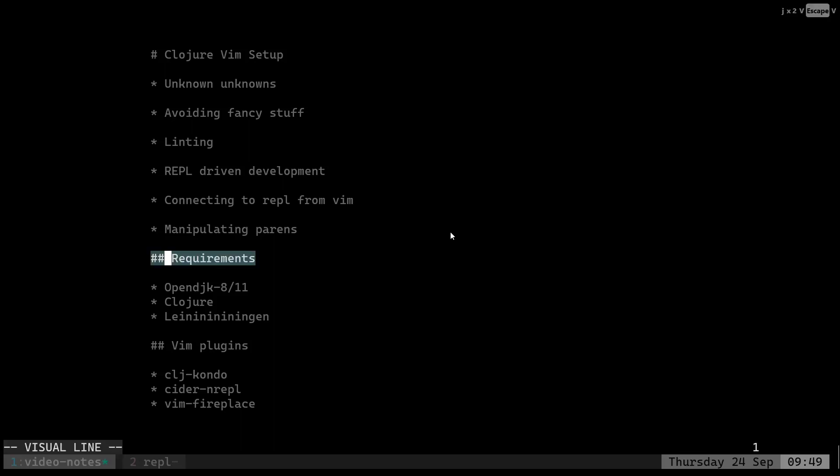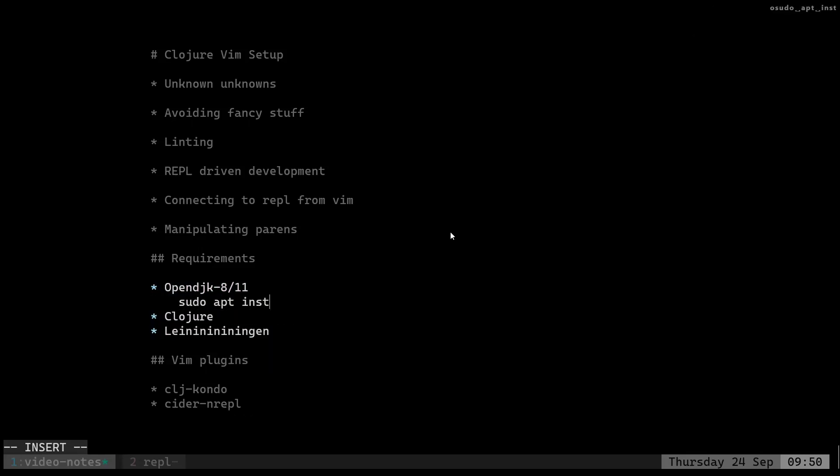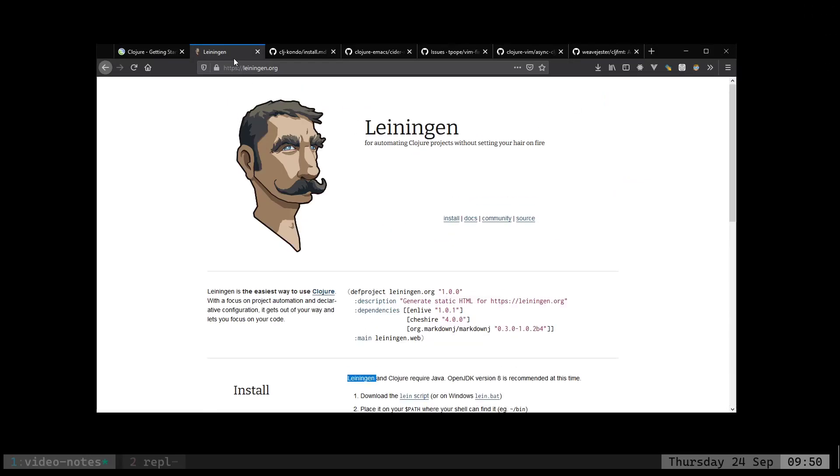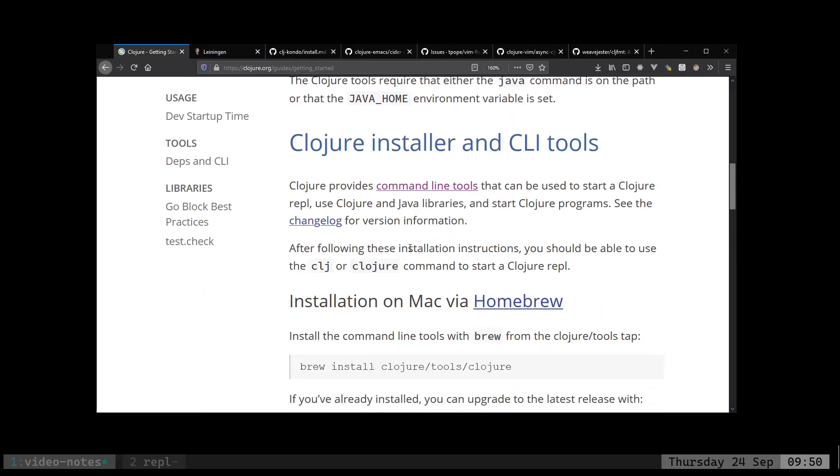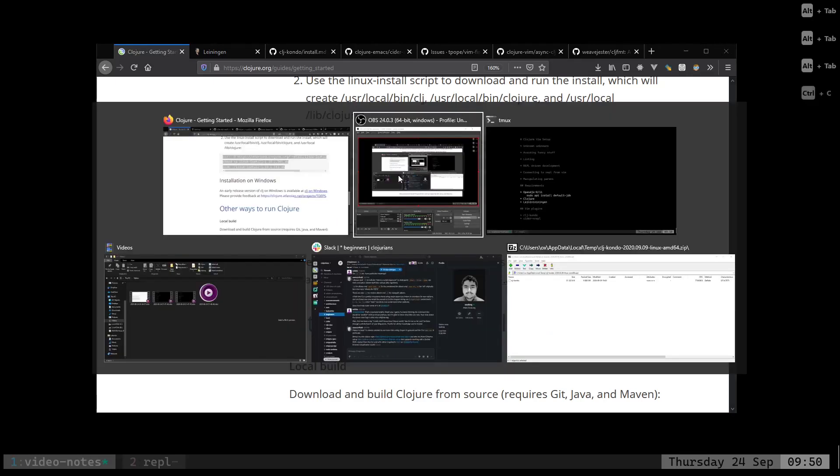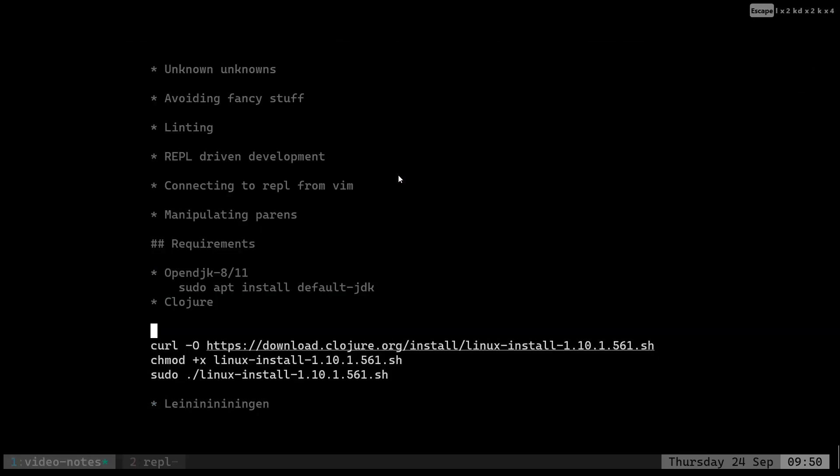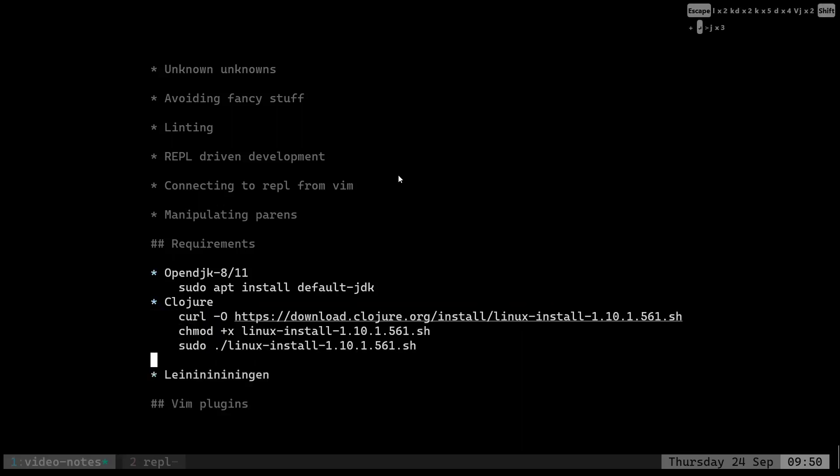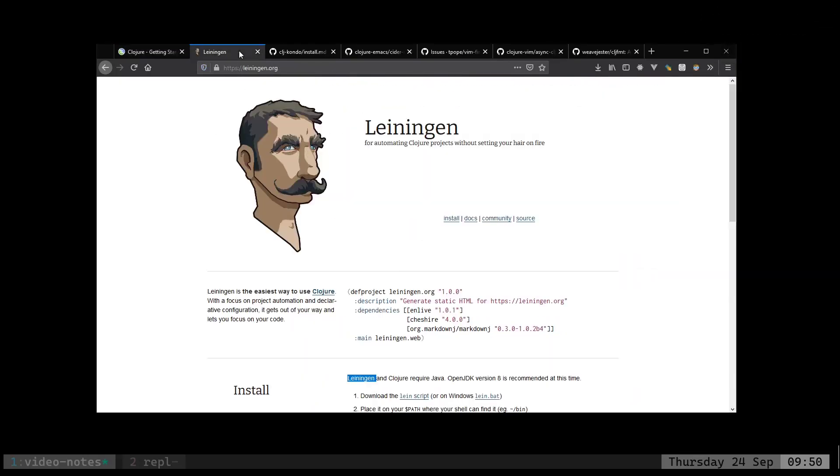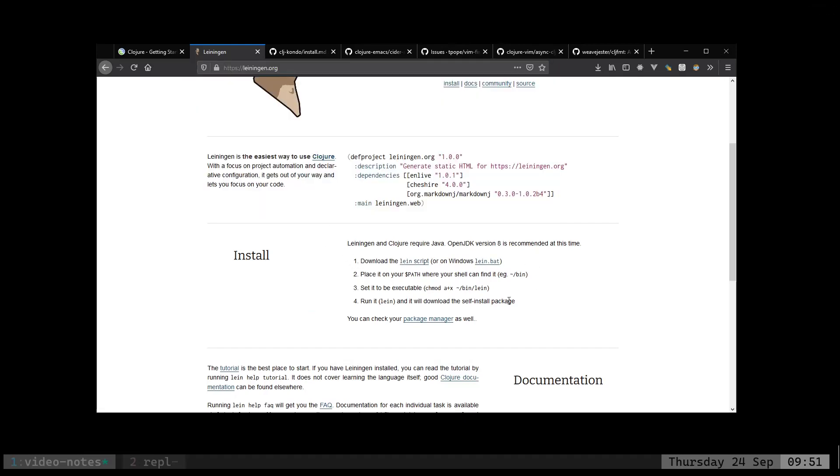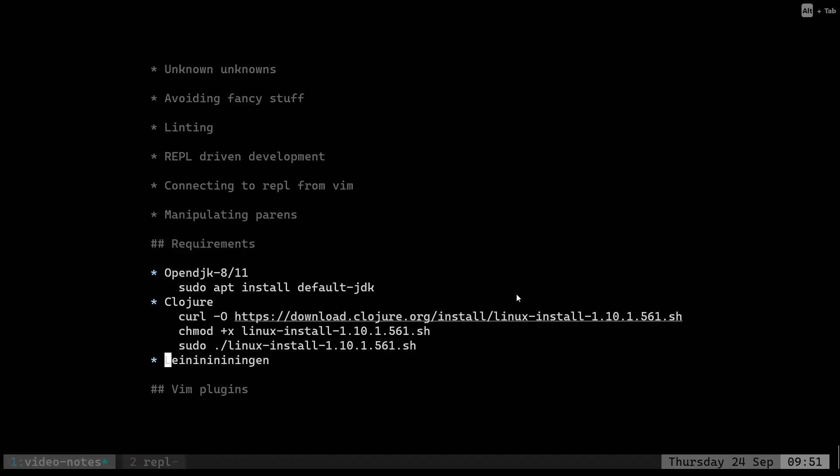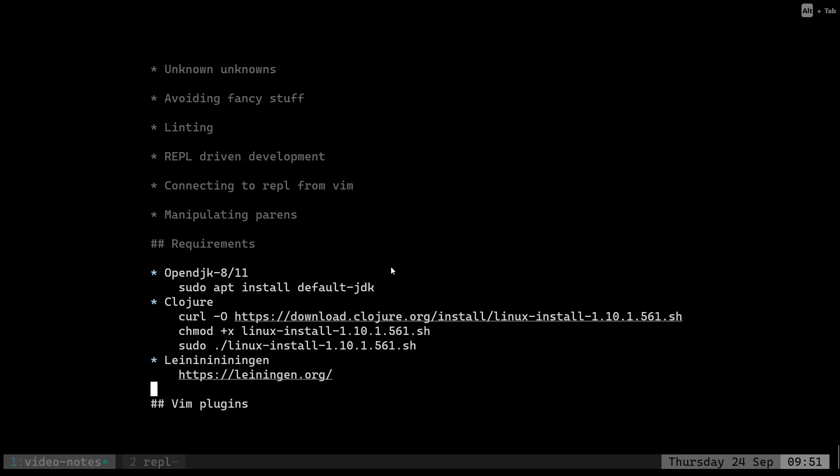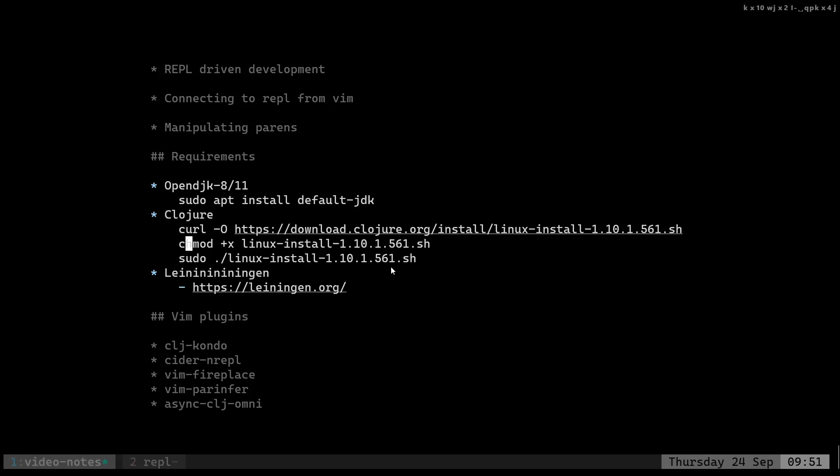So starting with Clojure, you need these three things installed: OpenJDK 8 or 11 - this is pretty easy to do, just sudo apt install default-jdk if you're on Ubuntu. We need to install Clojure as well. I think Leiningen used to do that but I just did it anyway. Installation is really easy. And the last we need is Leiningen, so you can just download the script and it will self-install. Let's assume that all of this is done.